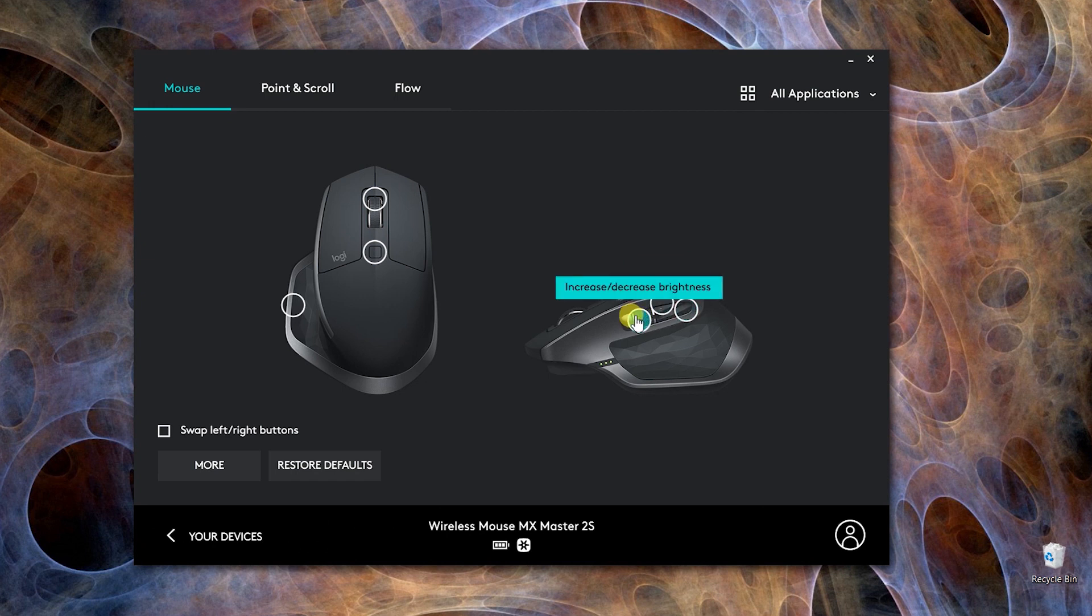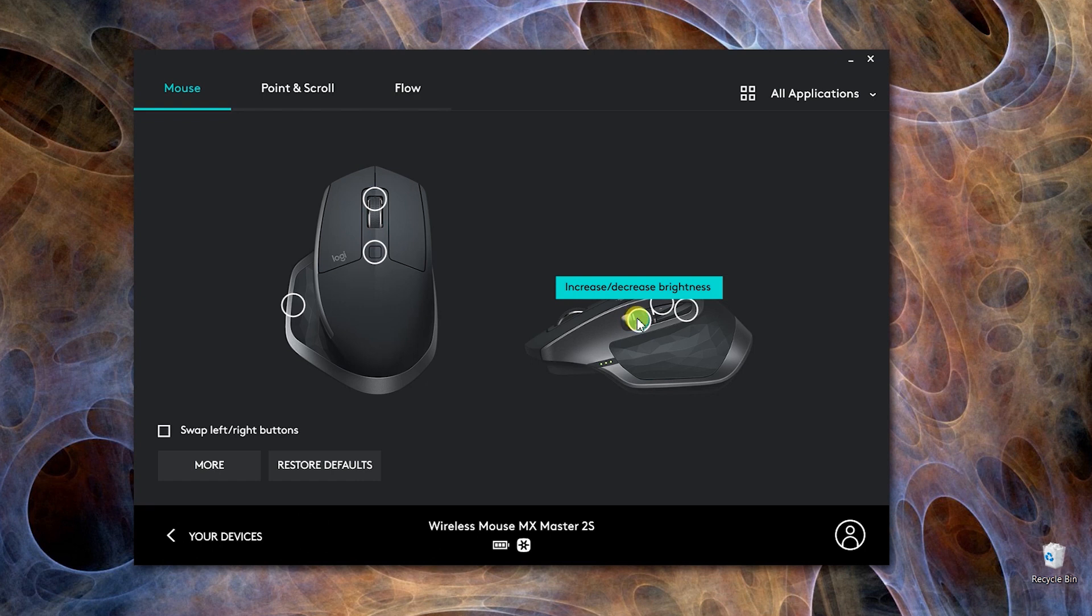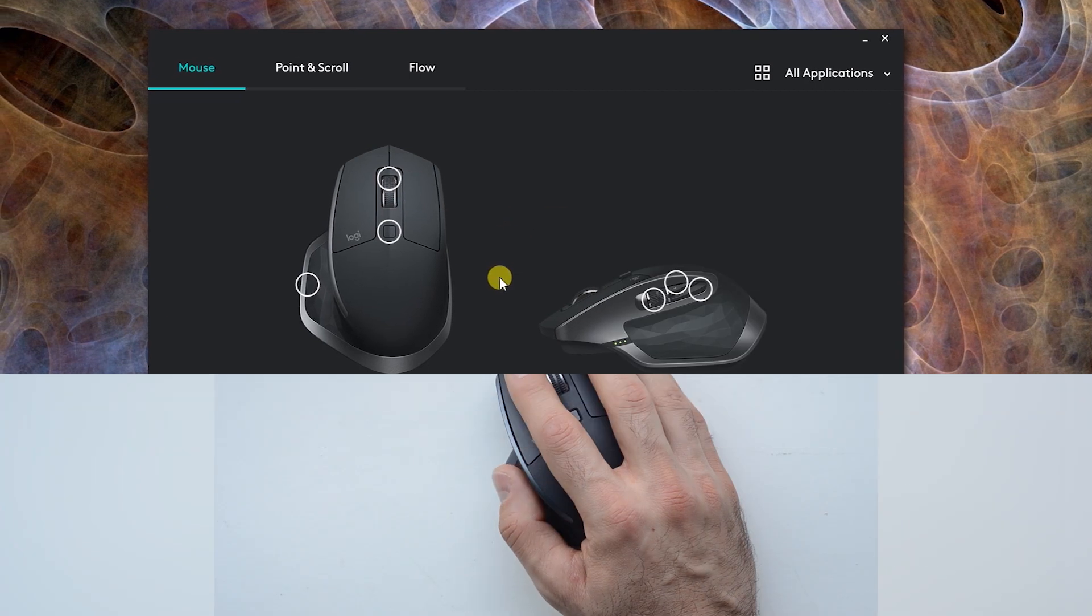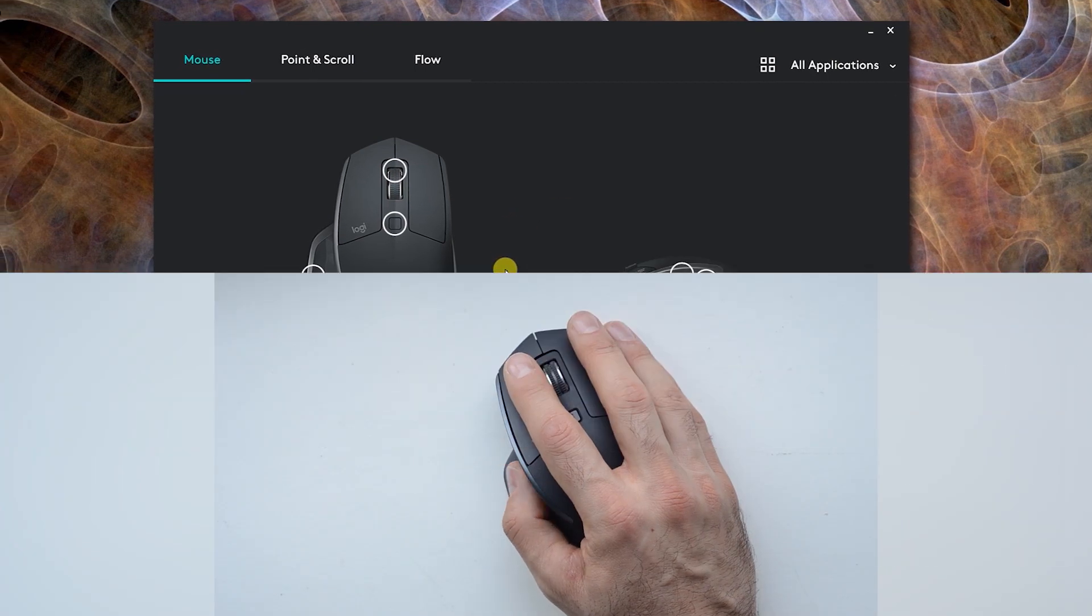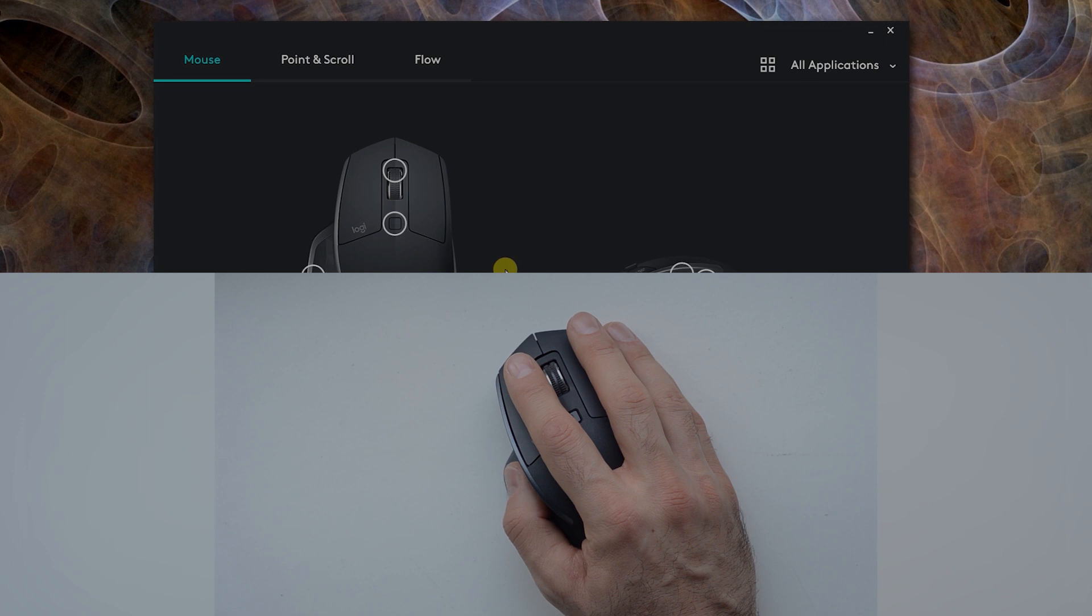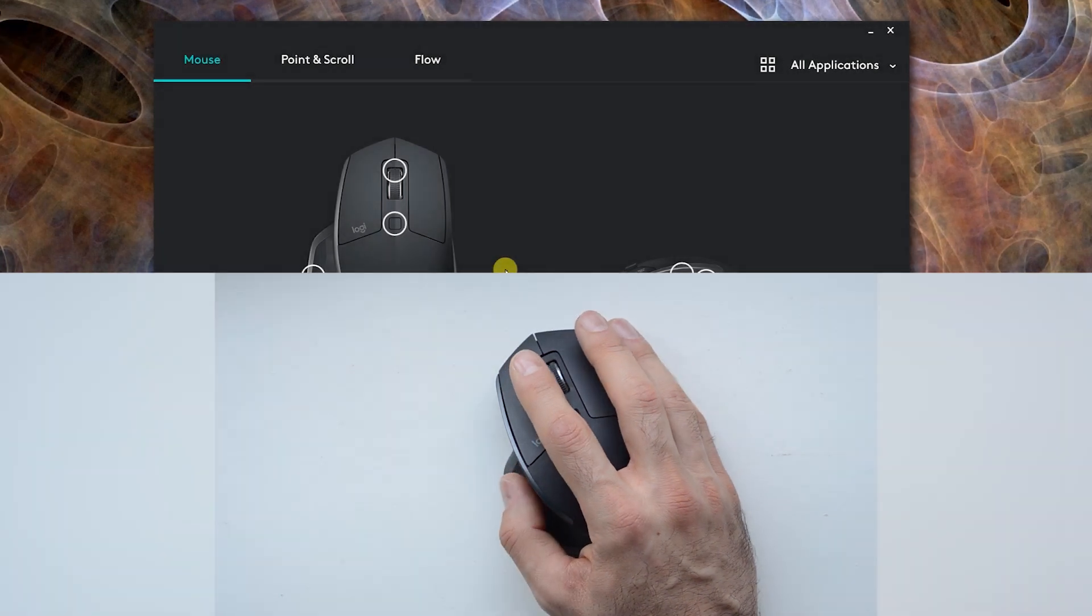This one right here is not possible to make a gesture button because this one is not clickable. I think horizontal scroll is the default, but I don't use it that much, so I could change it to increase and decrease my brightness. Whenever I go down, my screen brightness goes down, and up it goes up.